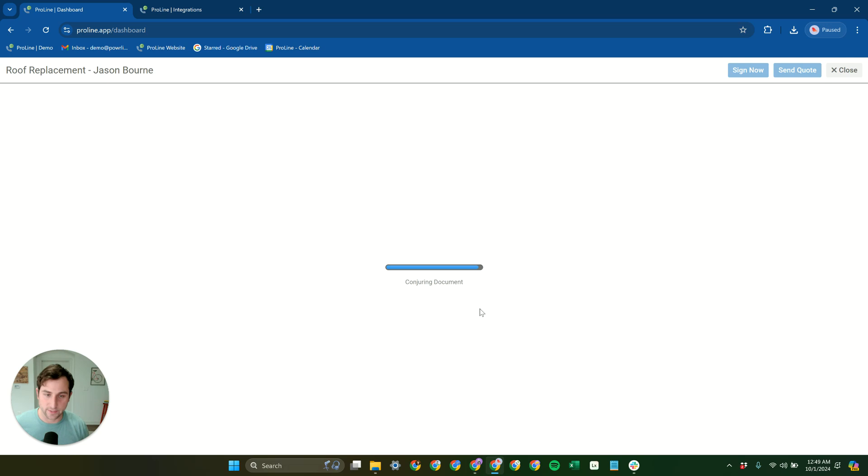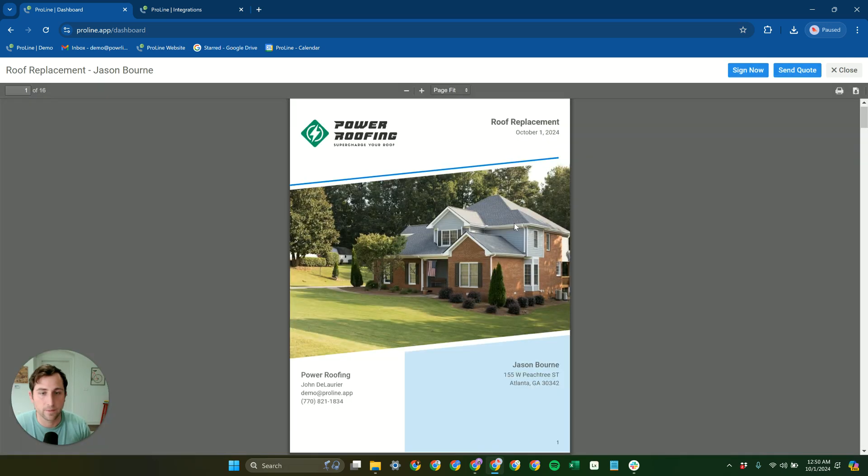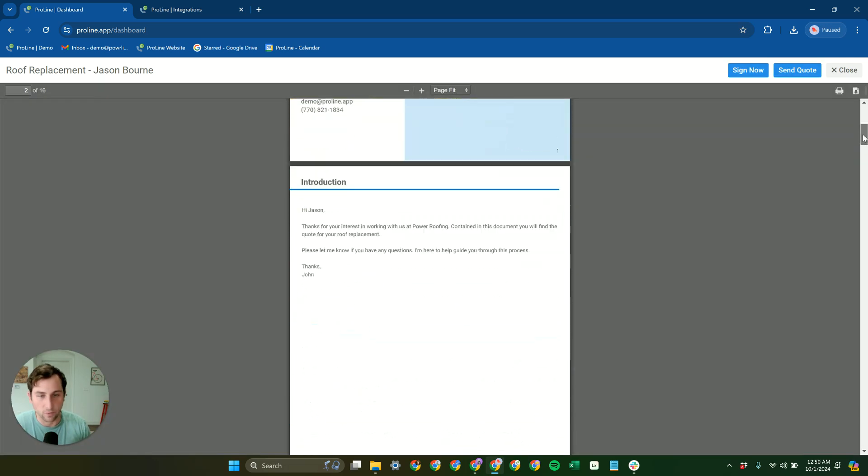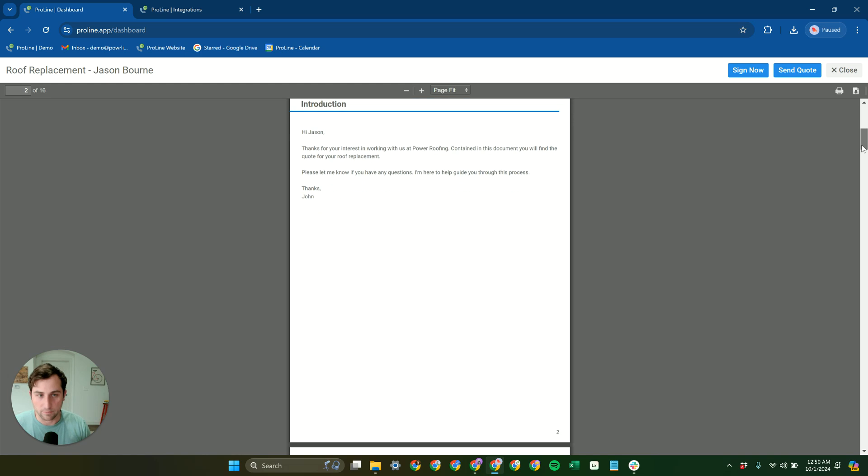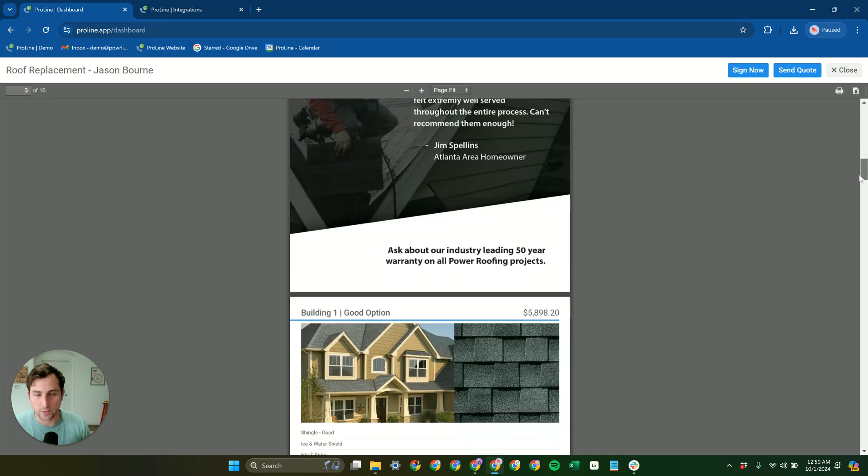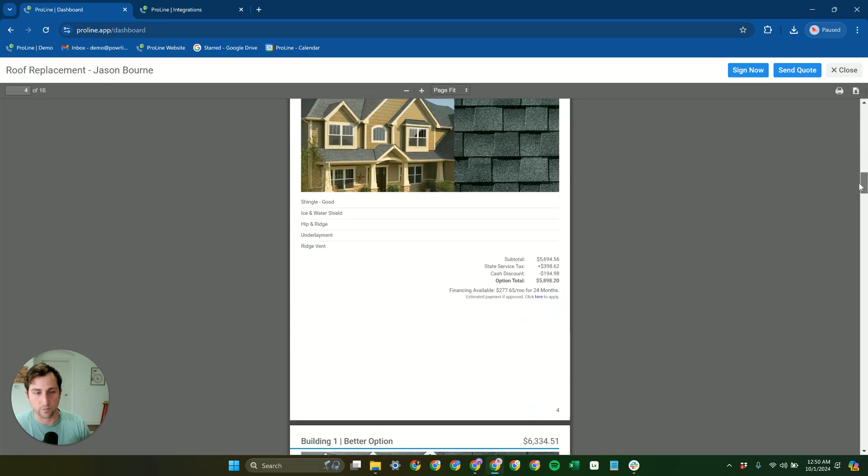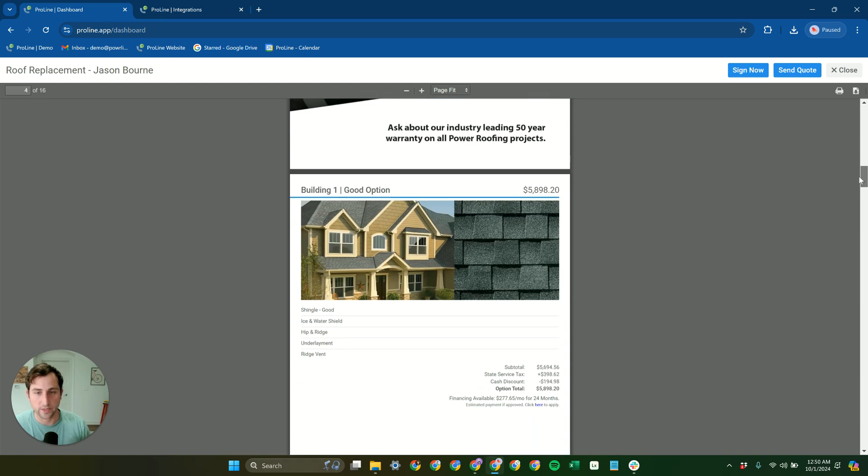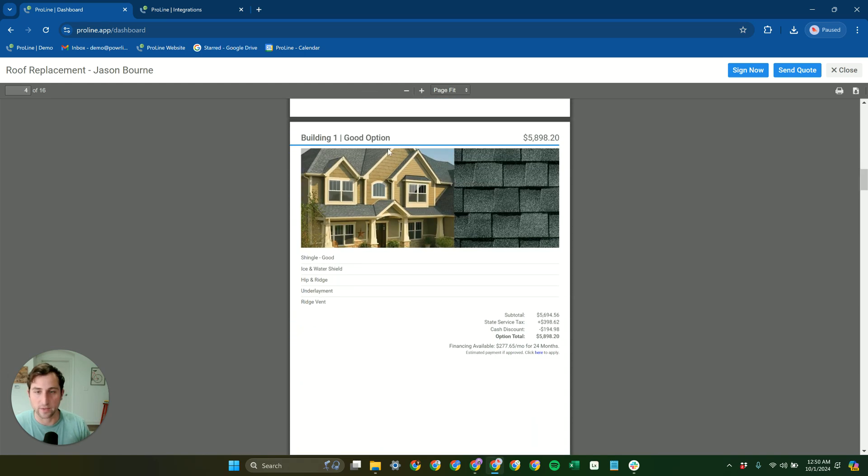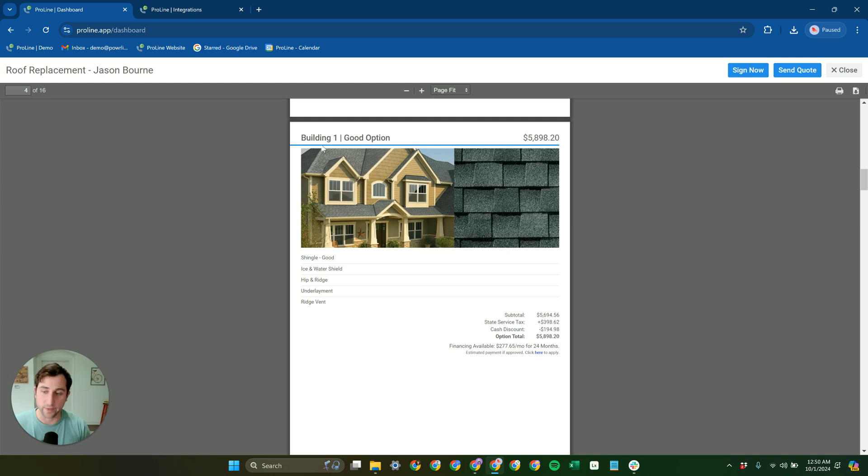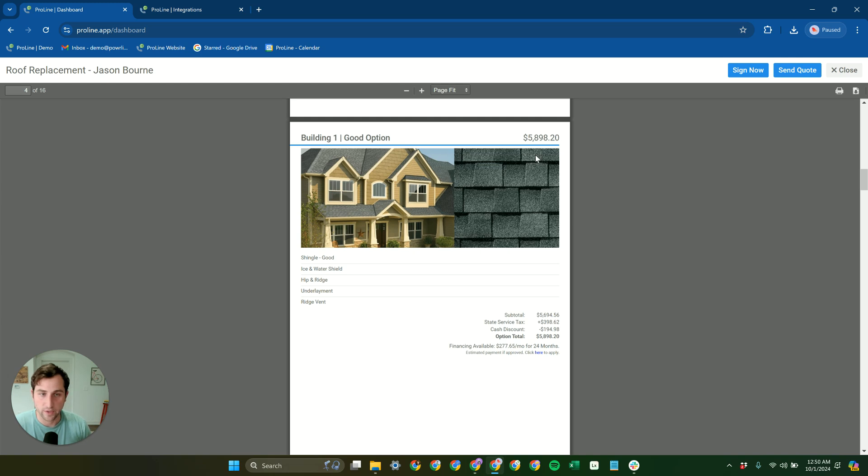In both cases, we're going to get a beautiful PDF here. And so we get our beautiful multi-option, multi-page report here, and we get the different structures. And you can rename these too. So generally, you'd rename this to something like main home and garage or whatever is appropriate for the different structures.